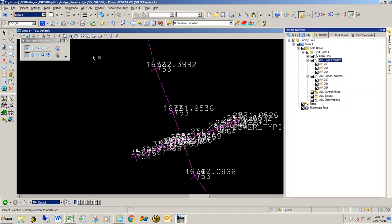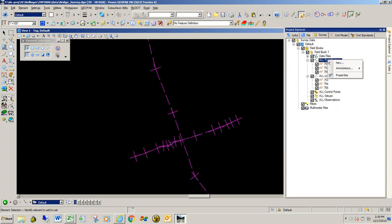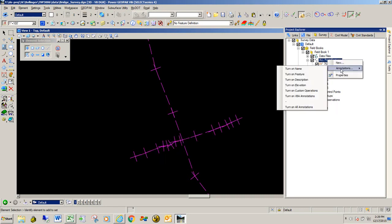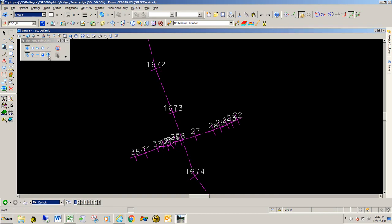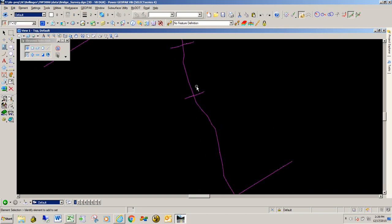Some people like doing it through the level manager — you can do that if you like. Or you can go to the survey tab, drill down to where it says all point features, right click, annotate, and turn everything off. Then go back and just turn on the point names. I'm also going to crank the scale down to about 10, because I don't really need to see the point names out there.